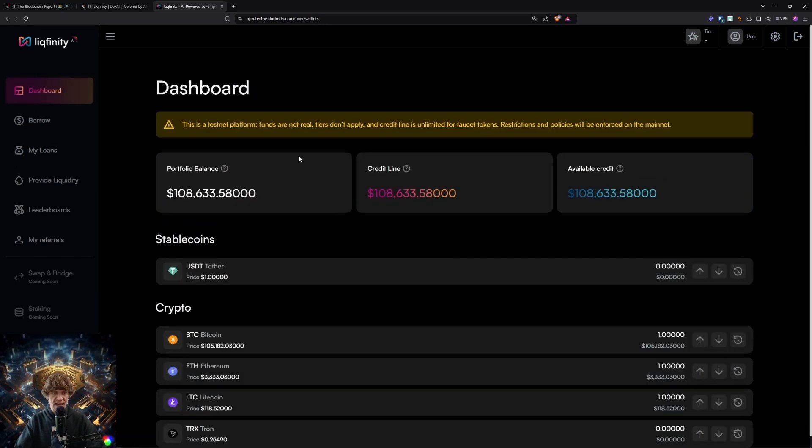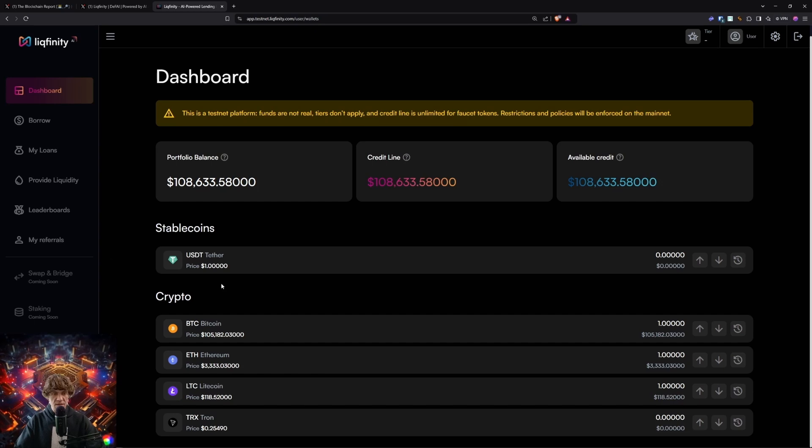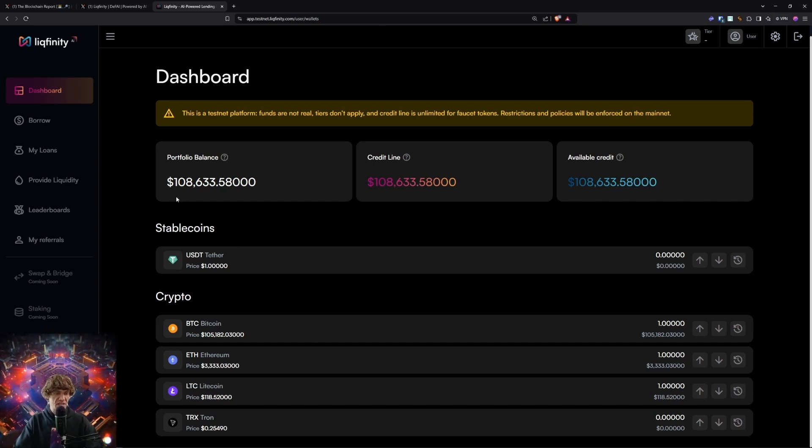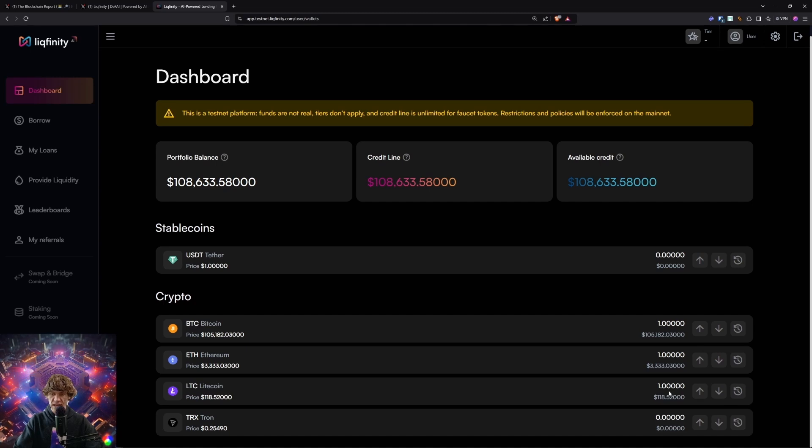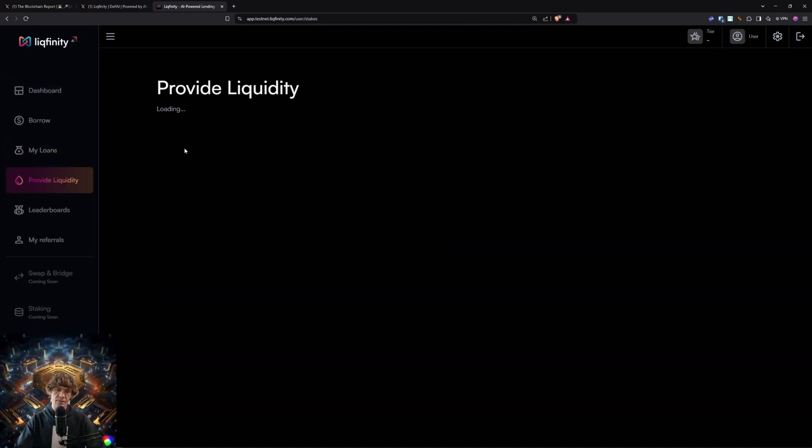Here's the dashboard: your portfolio balance, your credit line, available credit, stable coins that you have, and the crypto that you receive. So one Bitcoin, one ETH, and one Litecoin. Provide liquidity.